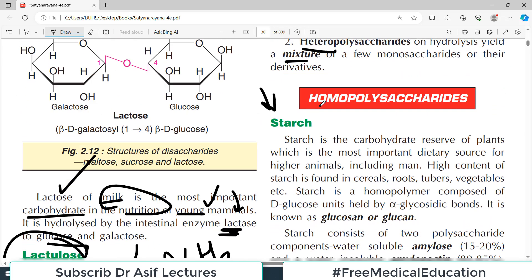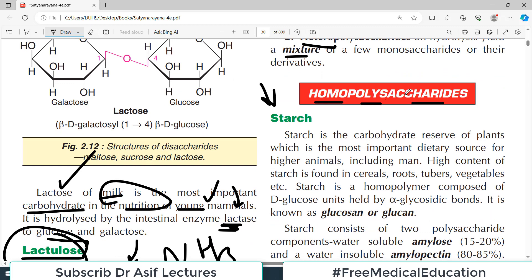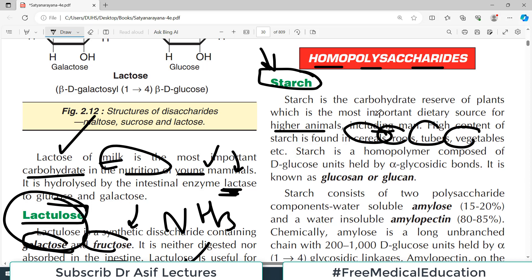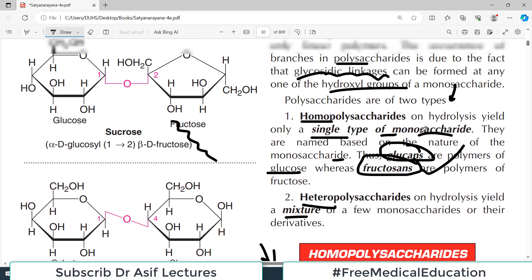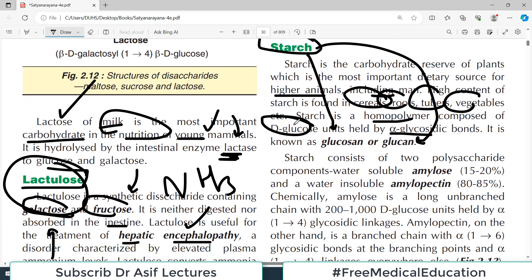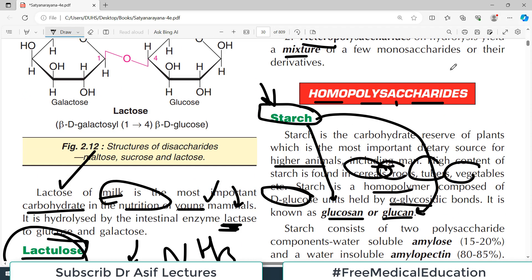Starch is a carbohydrate reserve of plants and the most important dietary source for higher animals, including humans. High content of starch is found in cereals, roots, tubers, and vegetables. Starch is a homopolymer made up of D-glucose units held together by alpha glycosidic bonds — it is also known as glucosan or glucan.